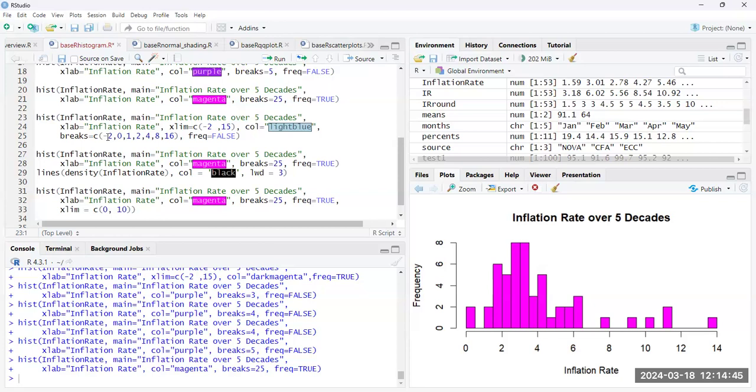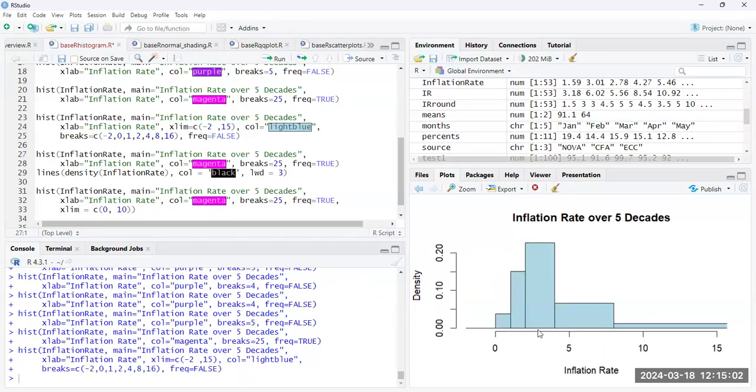Now, this allows us to have breaks that are at unevenly spaced intervals. Now, typically, you don't really want this for a histogram. You want them to be evenly spaced. But this is something that you can do in the hist function.